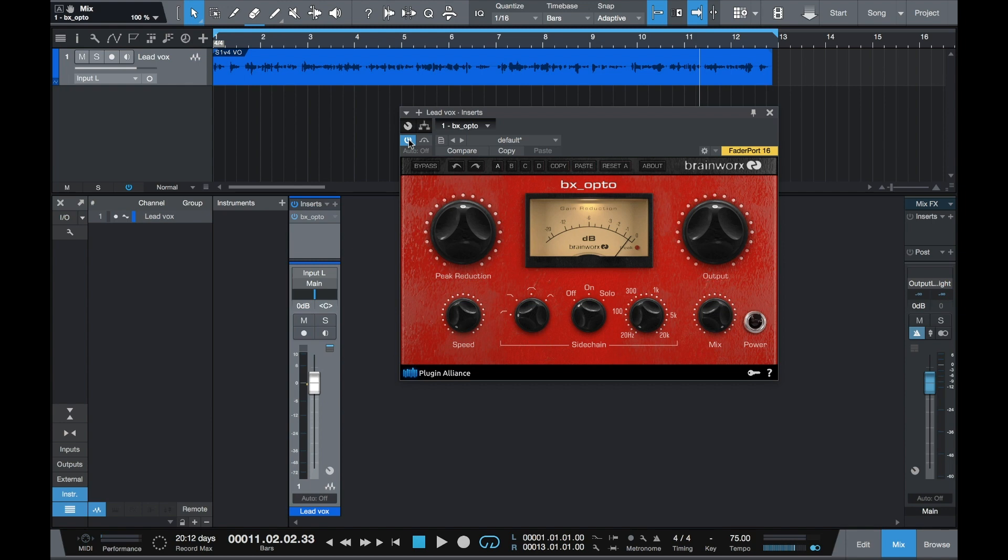So while you're at it, check out all the other great BrainWorks products from our friends at PluginAlliance.